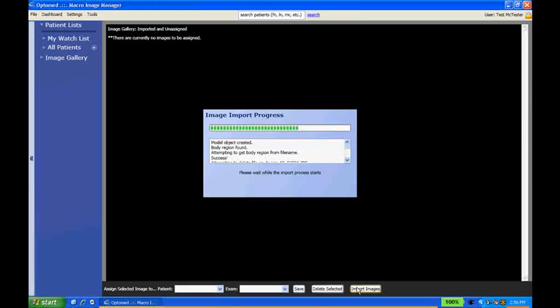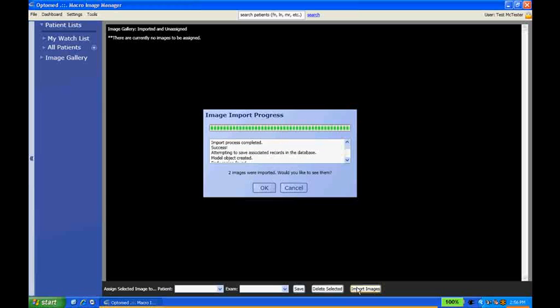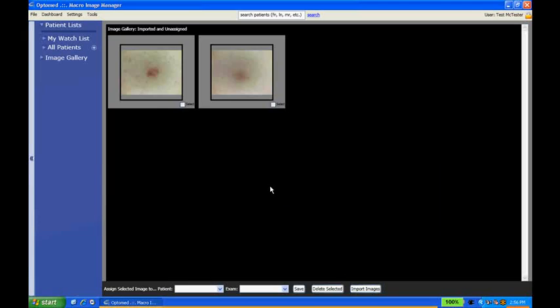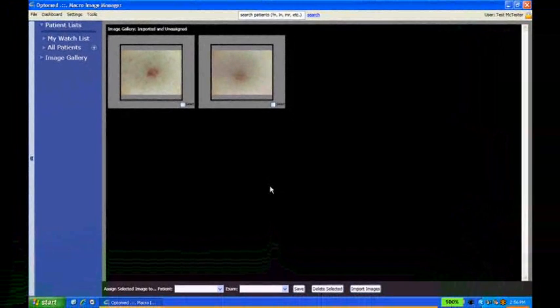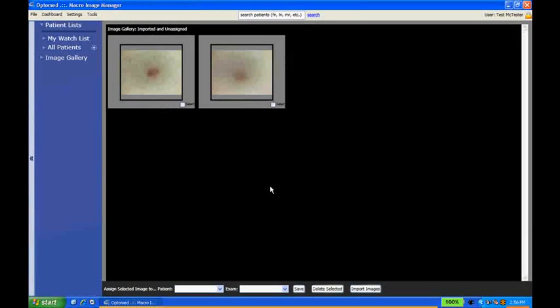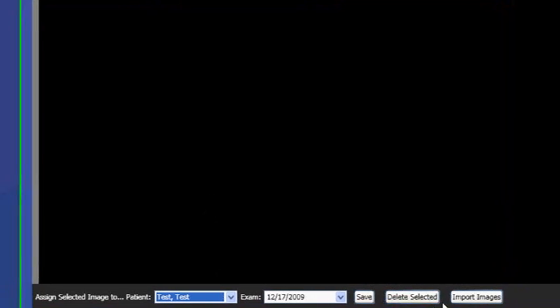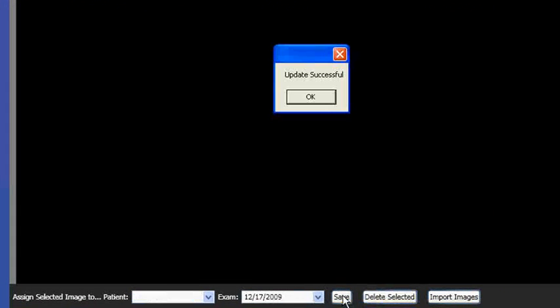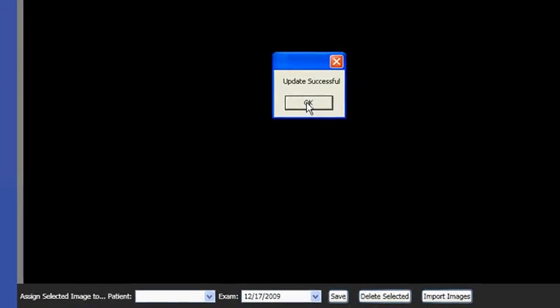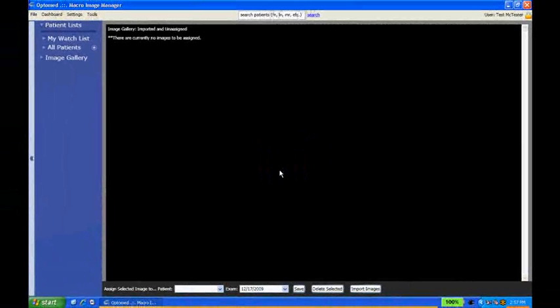And it'll give you a little progress bar. Once it's finished, it'll come up with a button, and click OK. Now that our images are imported into the software, we'll just click select on each one of these images. And then we'll go to the bottom, and we can assign it to a patient and exam. When you select the patient, it's going to select the most recent exam, and click Save, and Update Successful, and click OK.